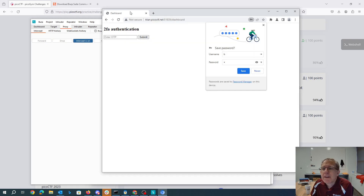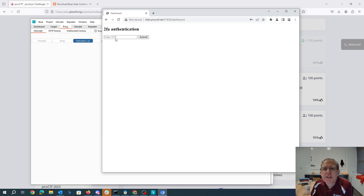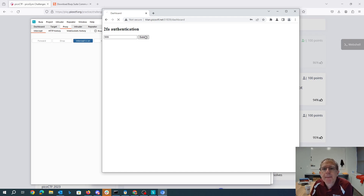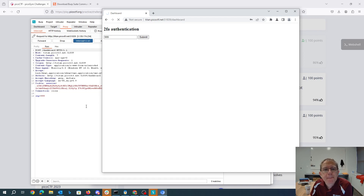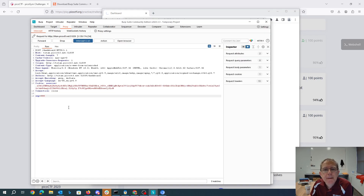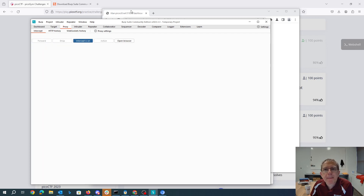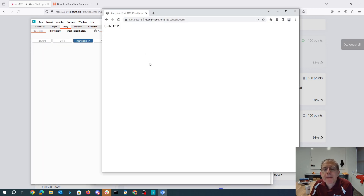Right now it wants two-factor authentication. It's going to send this request with OTP set to 999.